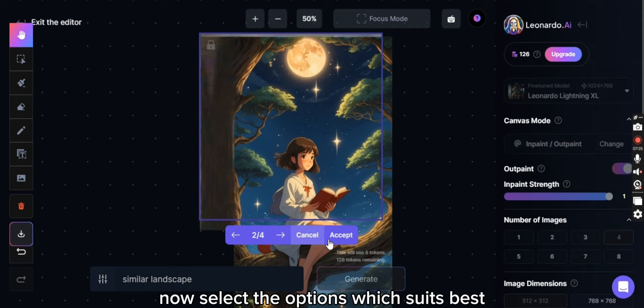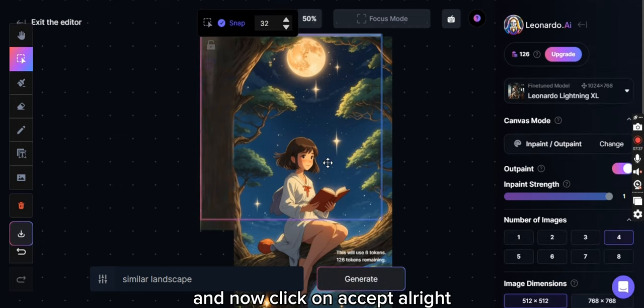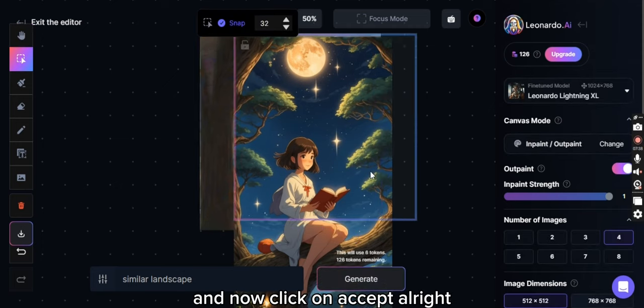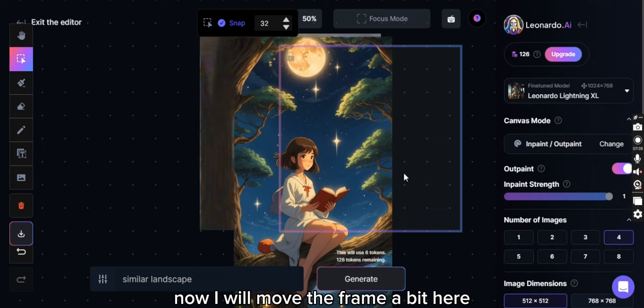Now select the options which suits best and now click on accept.